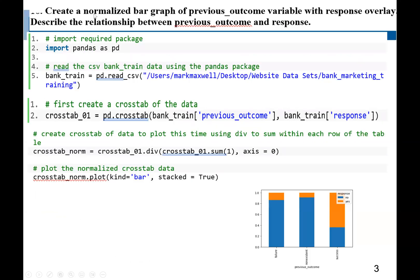Now for the second question: we should create a normalized bar graph of the previous outcome variable with a response overlay, and describe the relationship between previous outcome and response. First, we import pandas as pd, then use pd.read_csv to read our training data into a variable named bank_train. We need to specify the directory where our file is located.